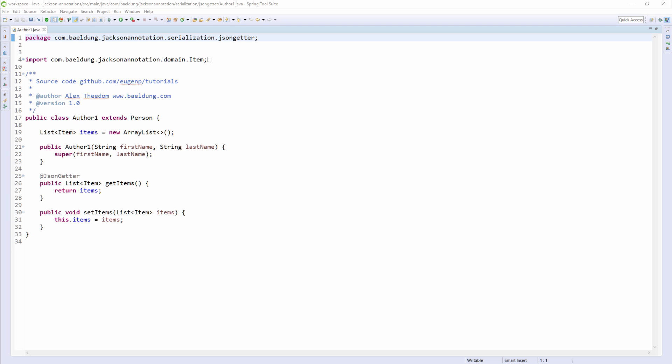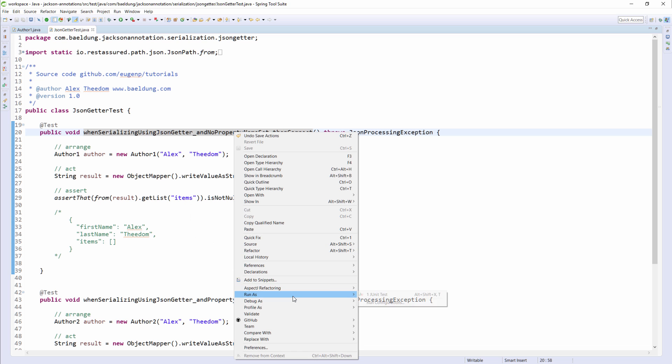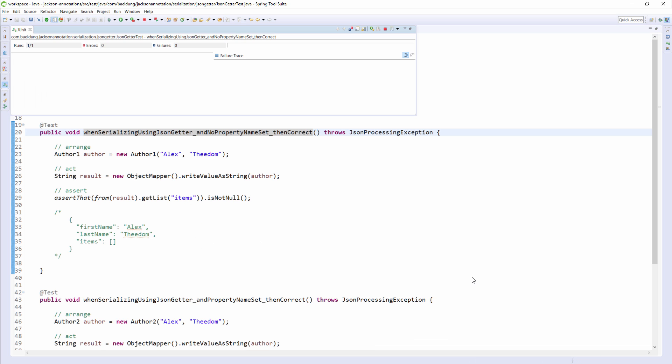Let's execute the corresponding unit test and ensure that the property name Items actually appears in the JSON string Jackson produces. The unit test asserts that the result of the serialization includes a list named Items. So, we execute the test, and as you can see, the test passes.